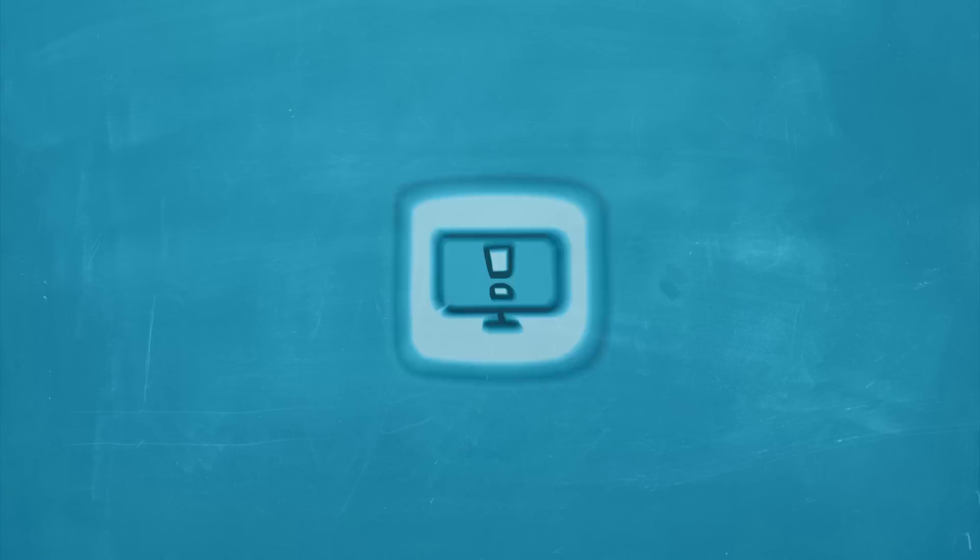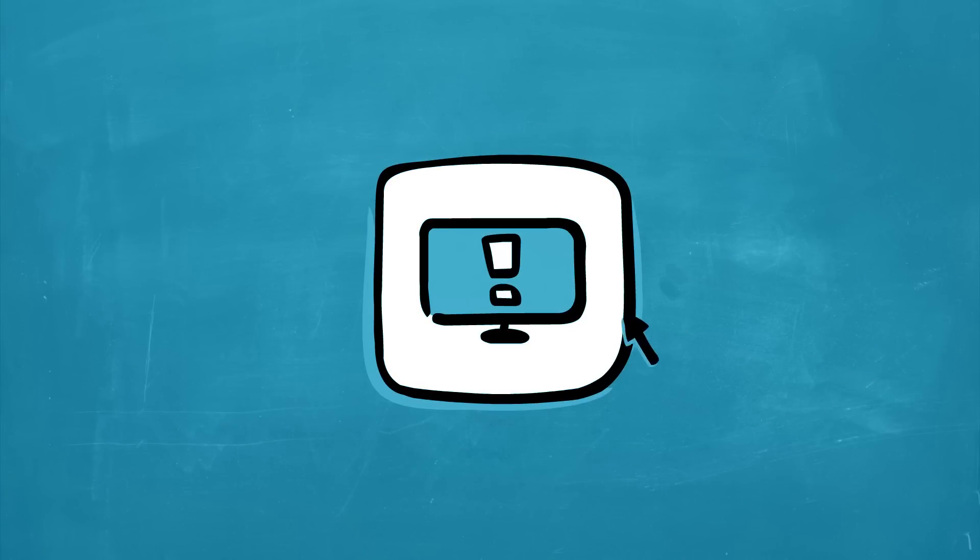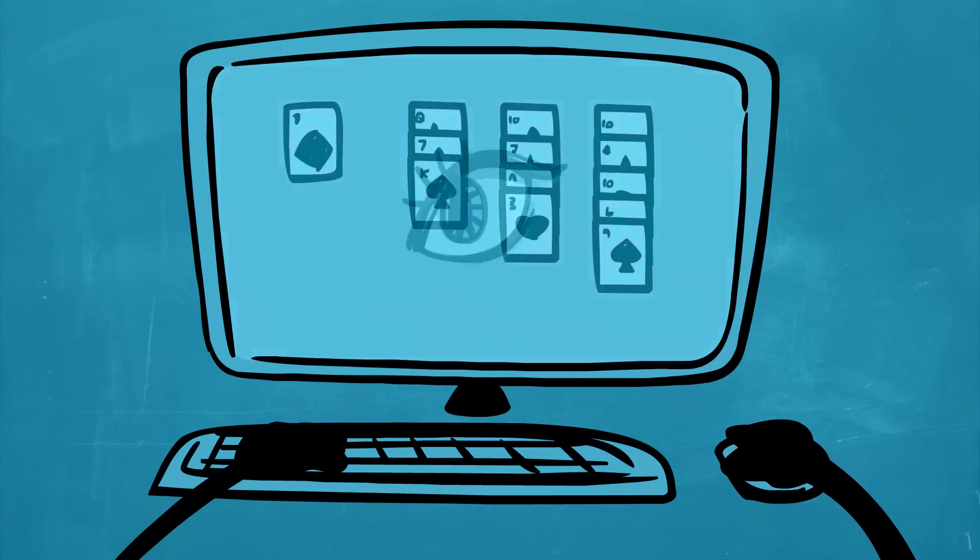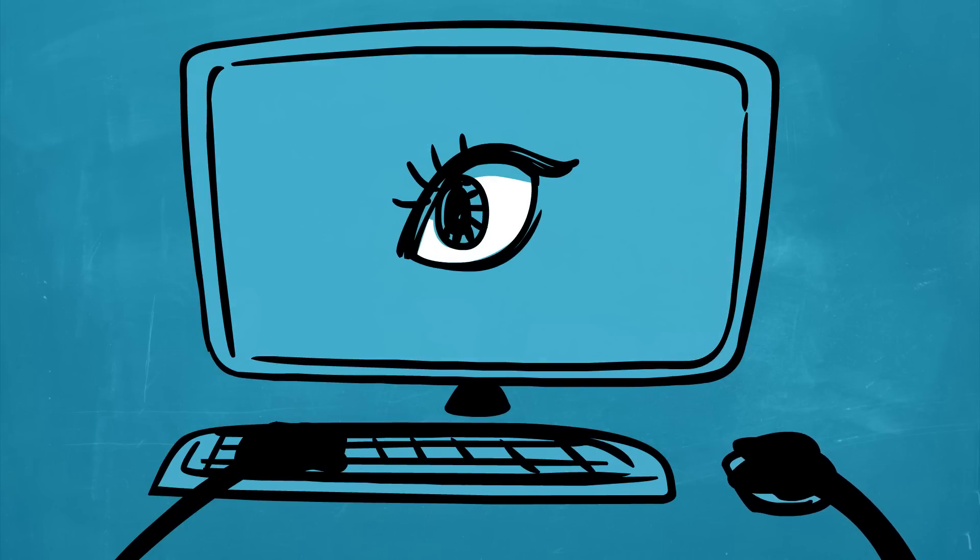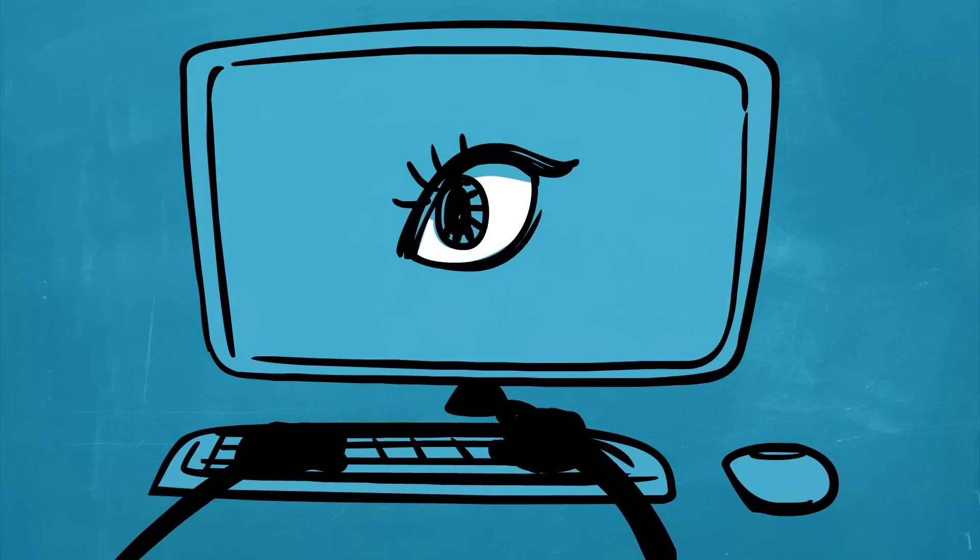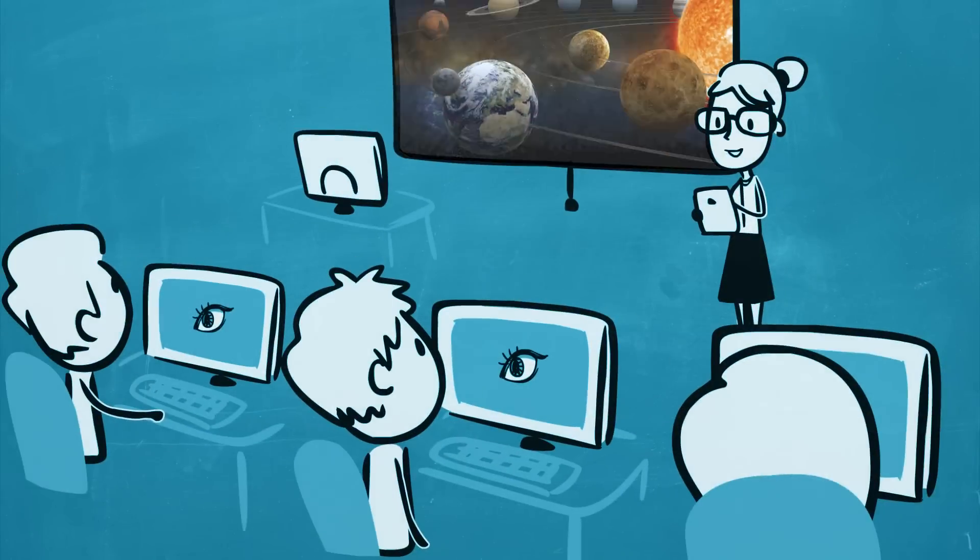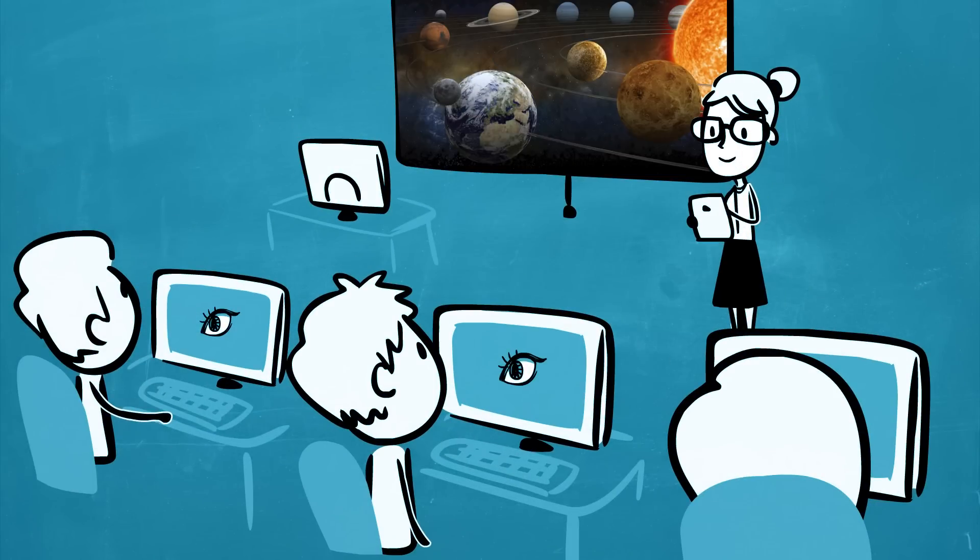With Vision on your PCs, you can lock student screens, keyboards and mice, eliminating distractions during instruction.